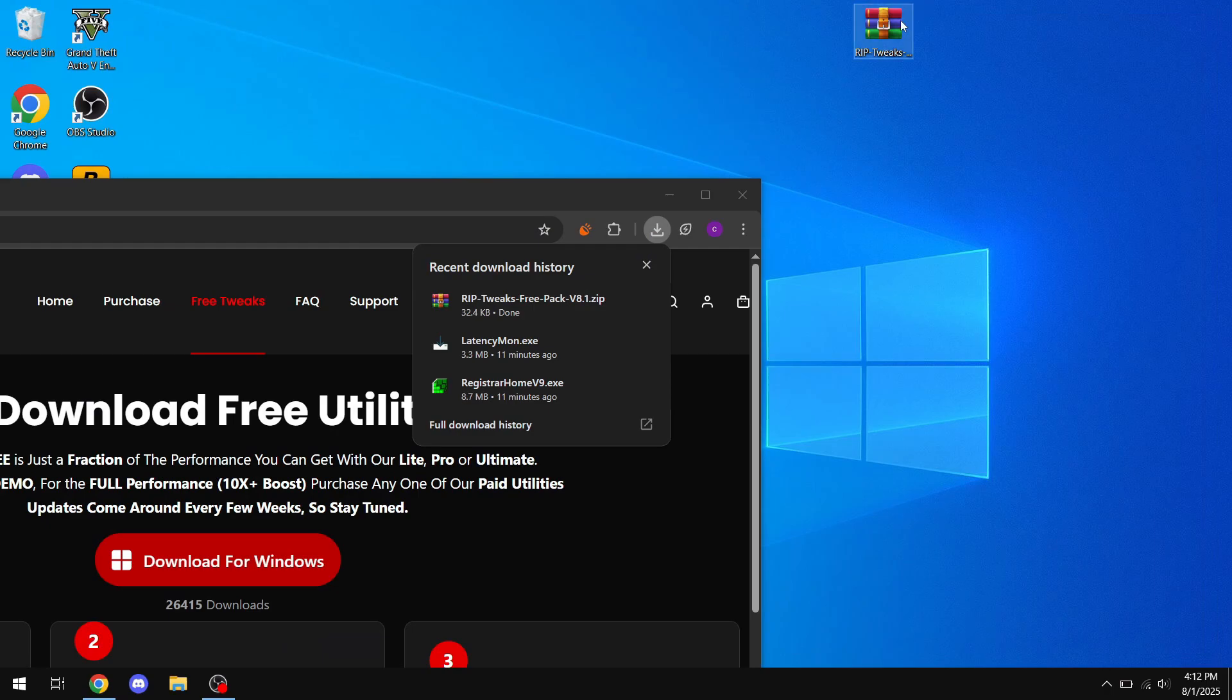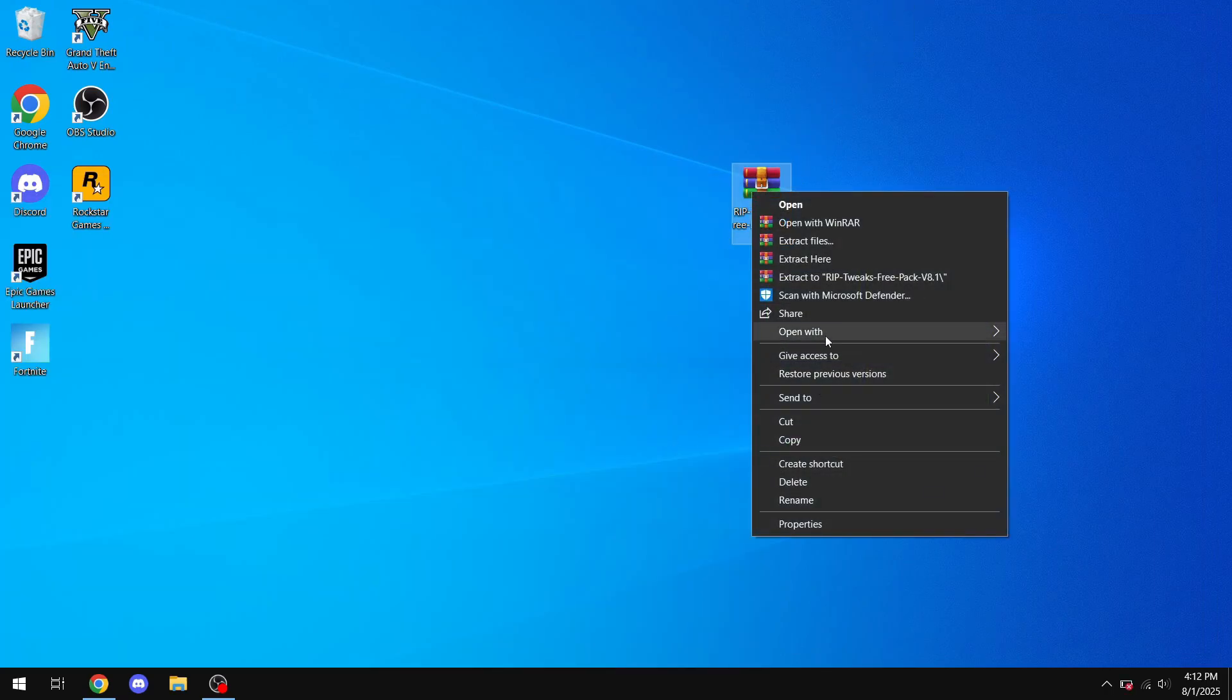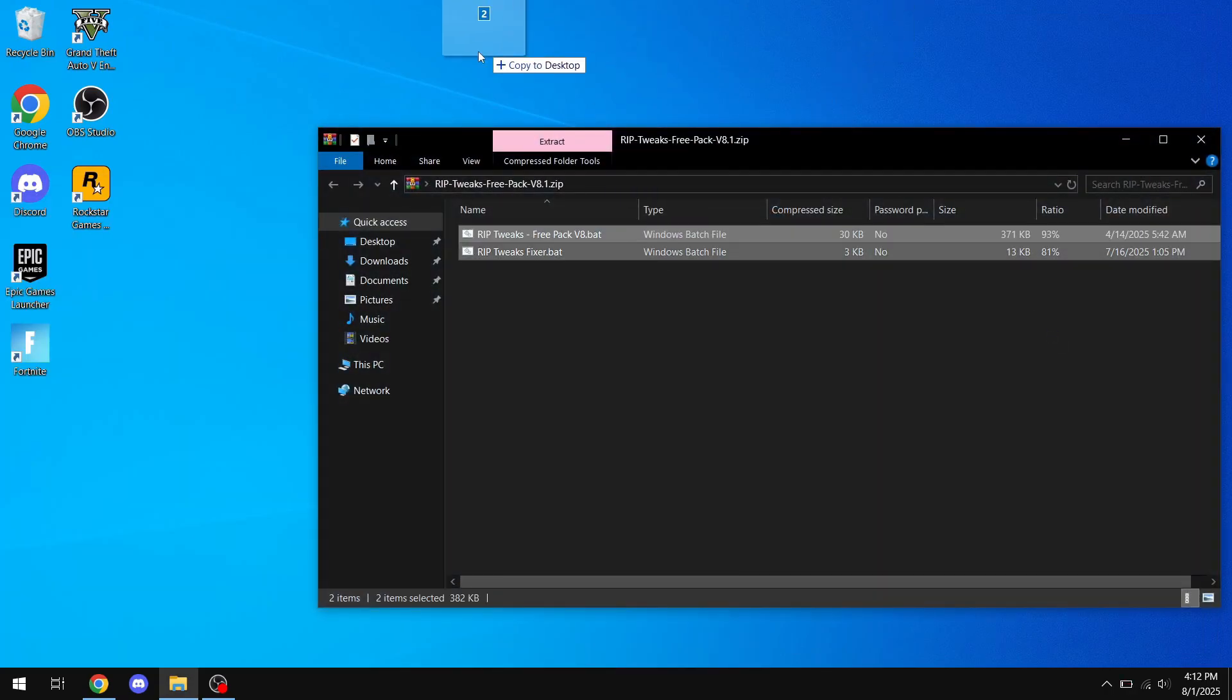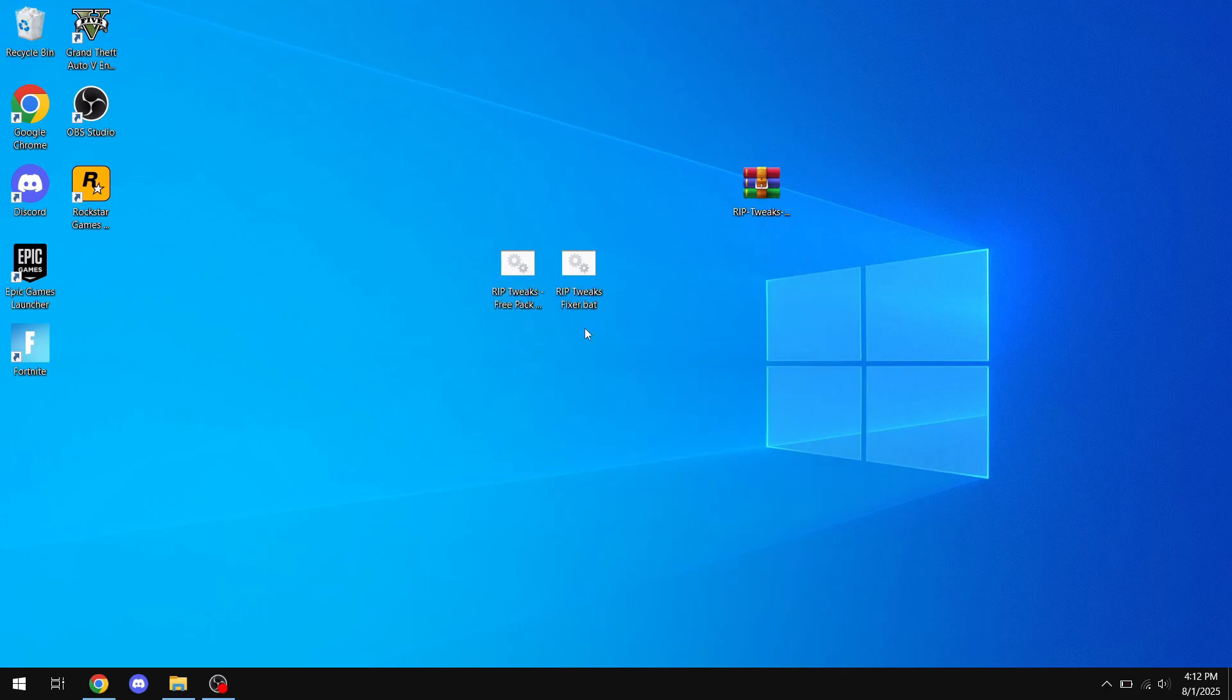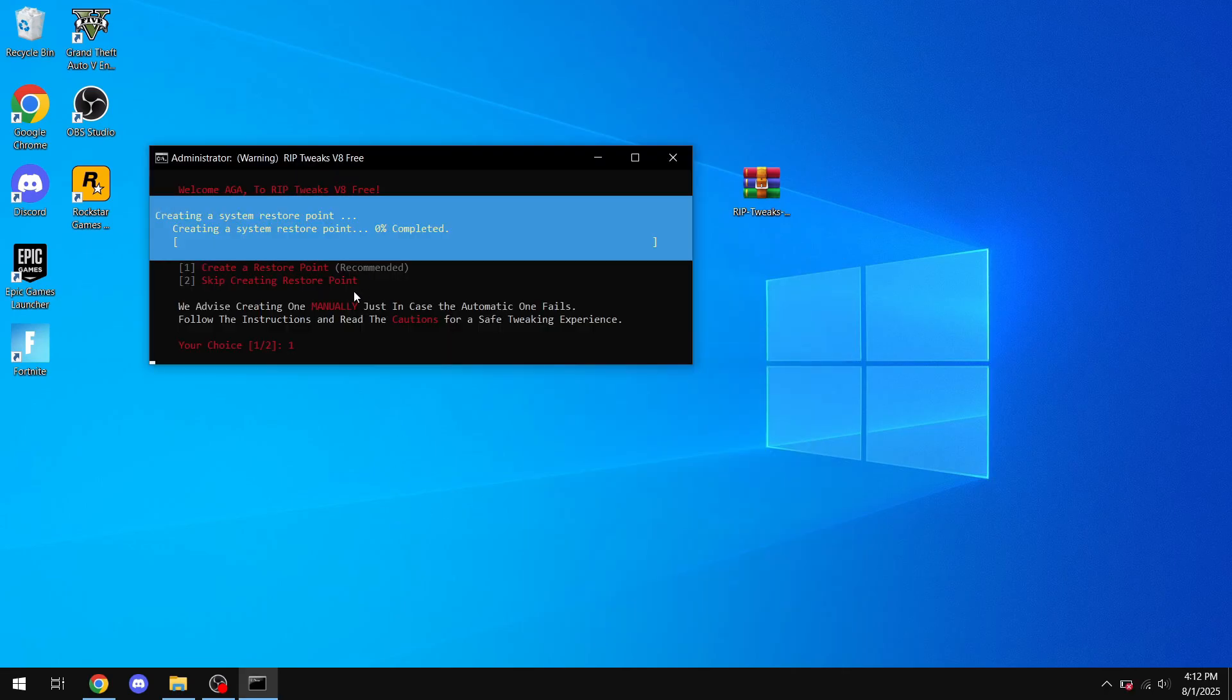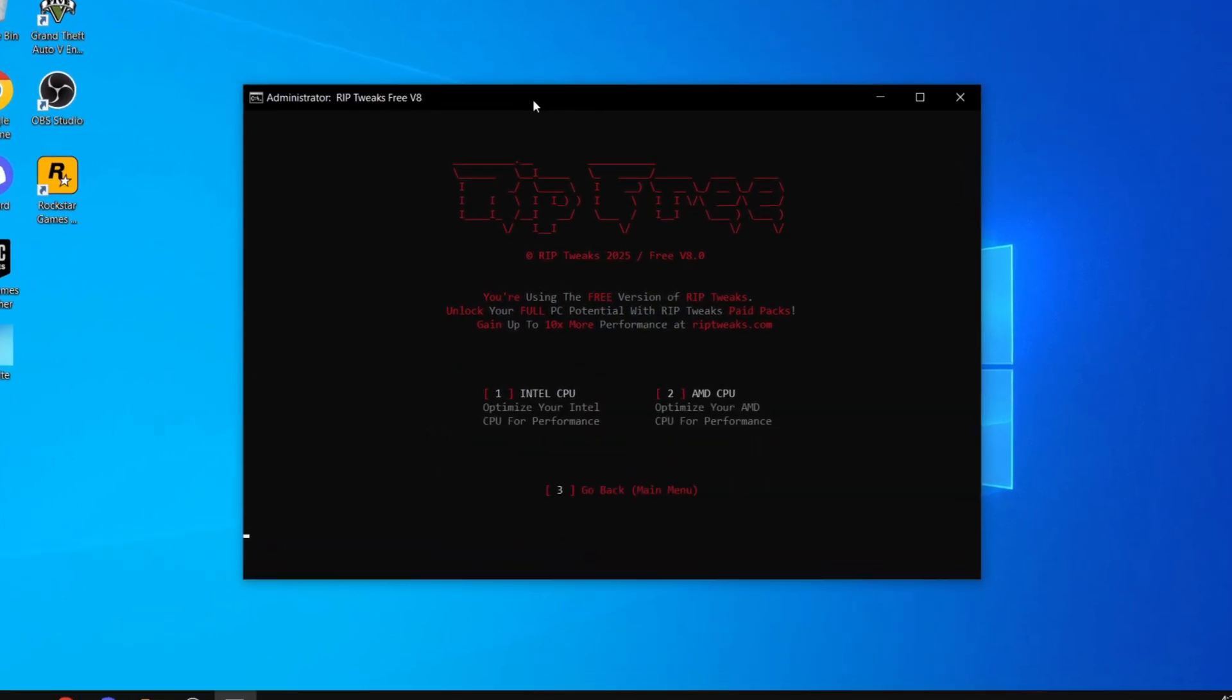After that, just drag it on your desktop and right click and open with Windows Explorer. Then just drag these two files out, right click, run as administrator, and then what you want to do is just click number one to create a restore point. Now this is the RIP Tweaks home screen.